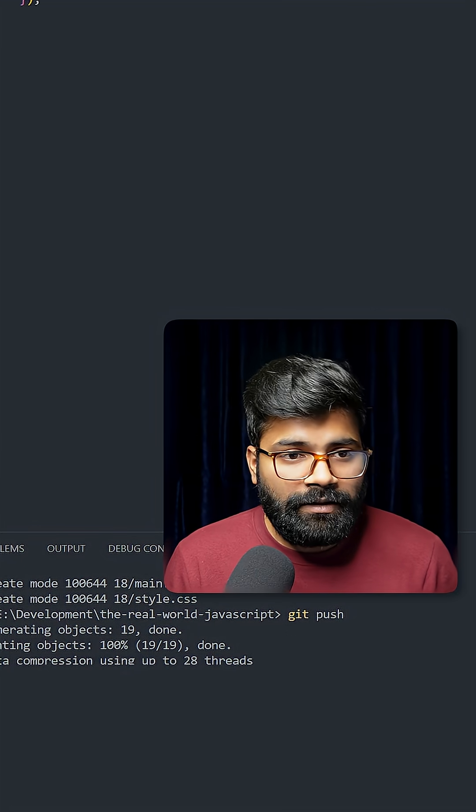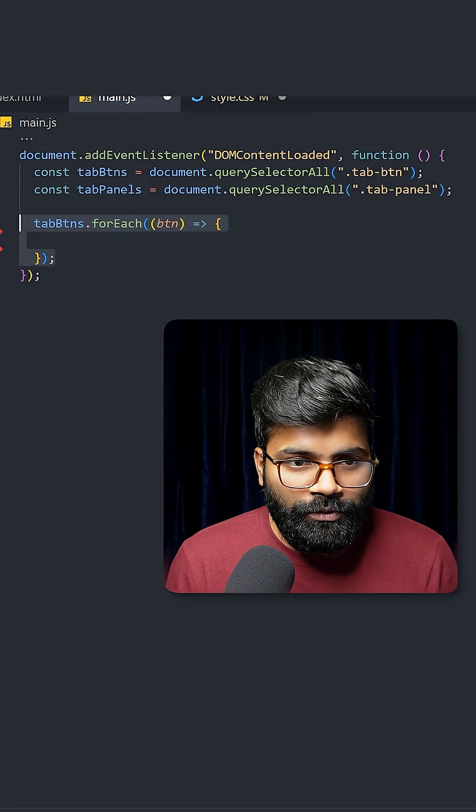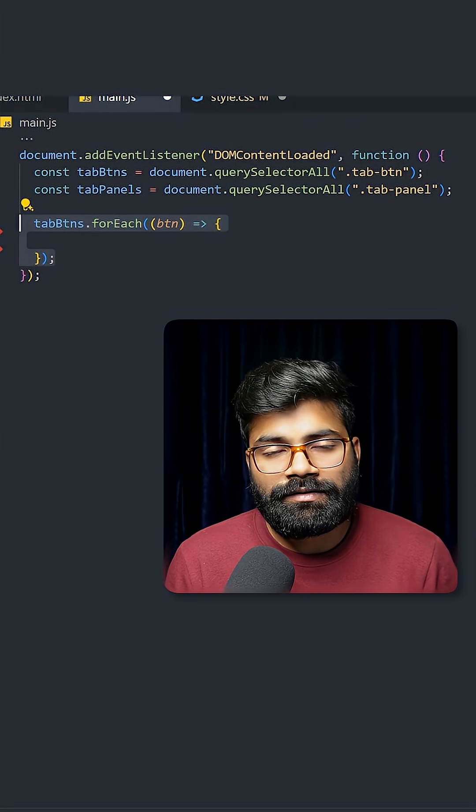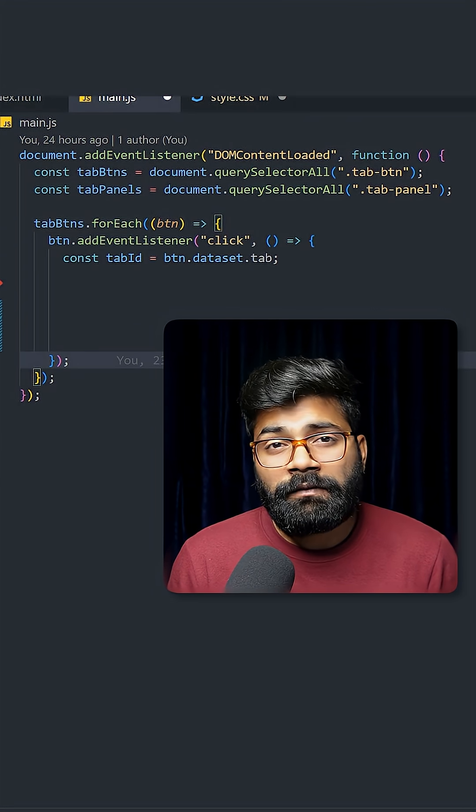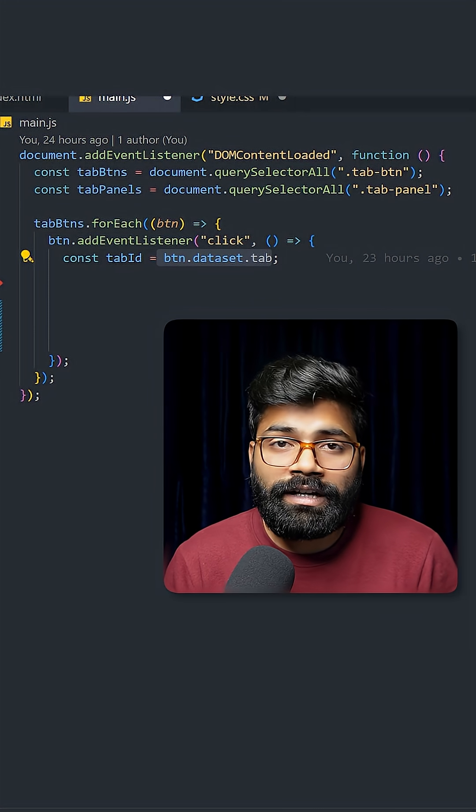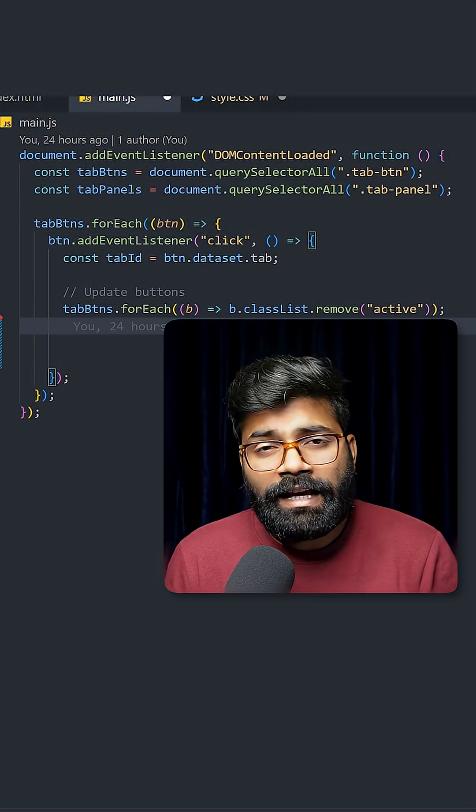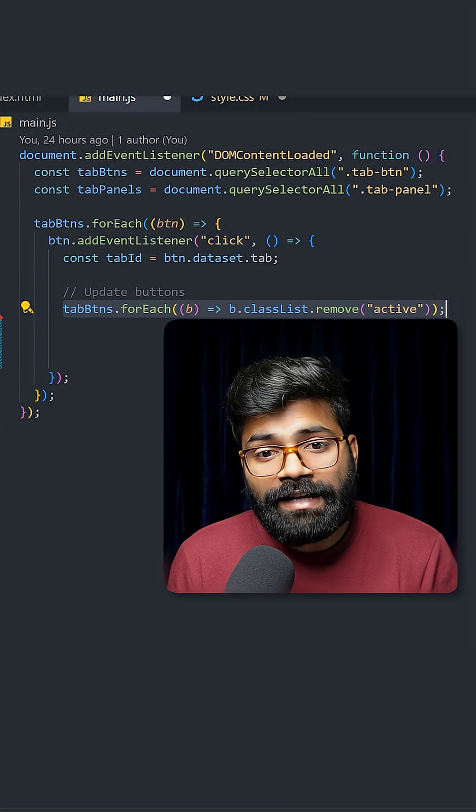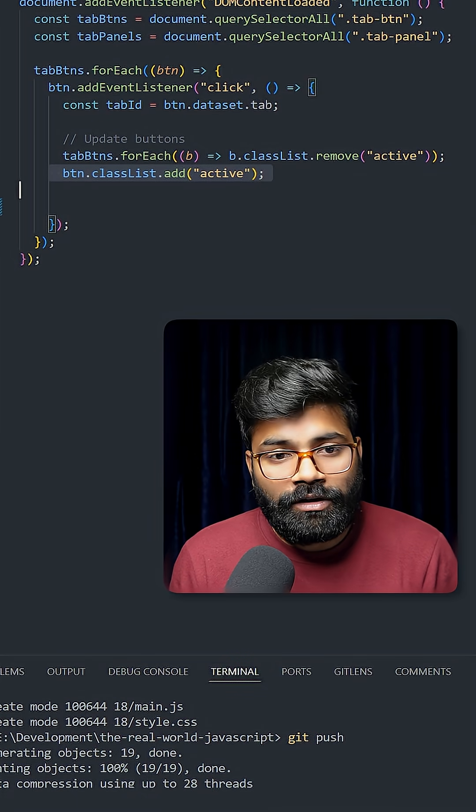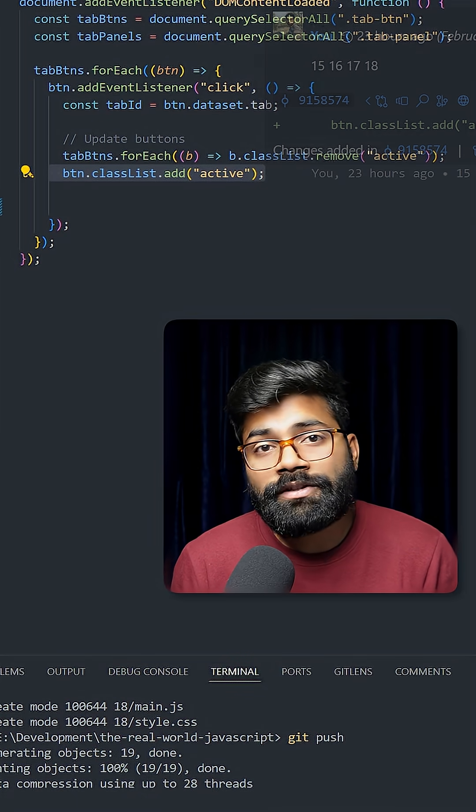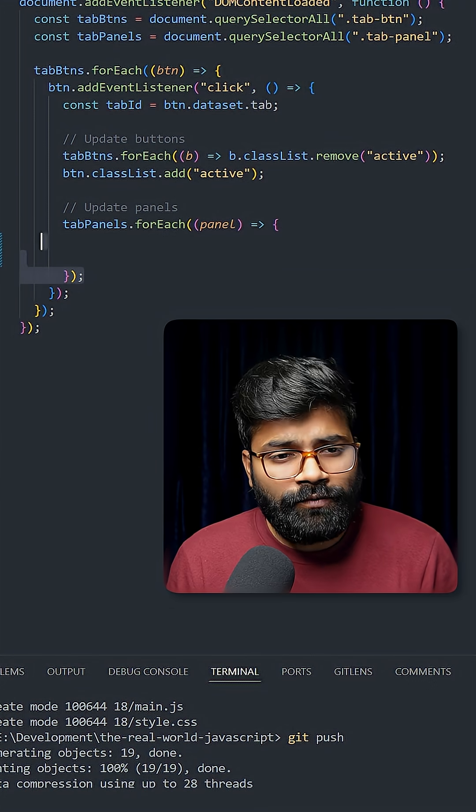Let's get back to our JavaScript file. Here we are running a forEach loop over the tab buttons and adding a click event. We will grab the tab ID as soon as the user clicks on that tab. Then we are using a forEach loop again to remove the active class and add the active class on the button which the user has clicked.